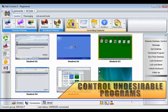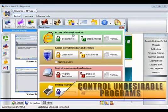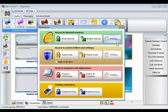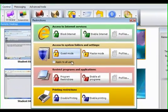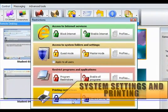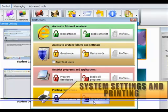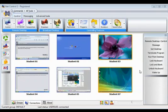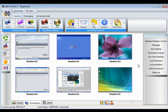Likewise, controlling access to games, undesirable programs, system settings and folders, even controlling access to the printer is within easy reach of the instructor.